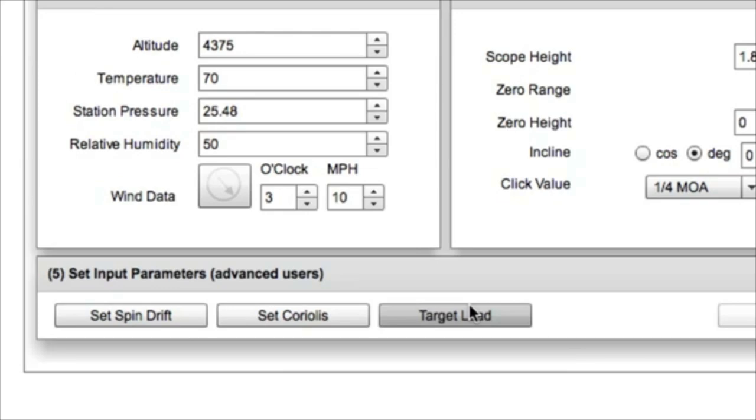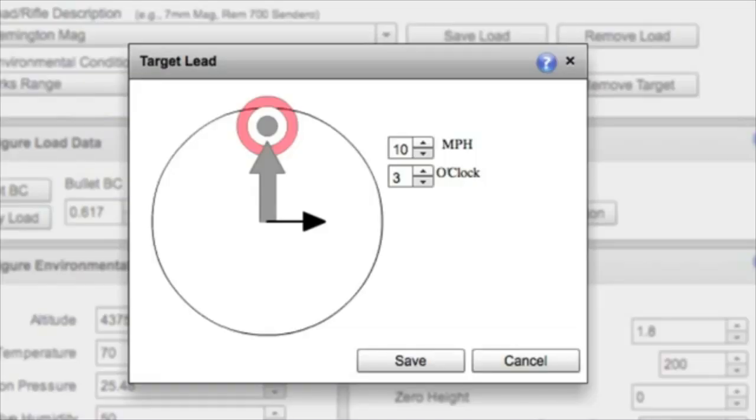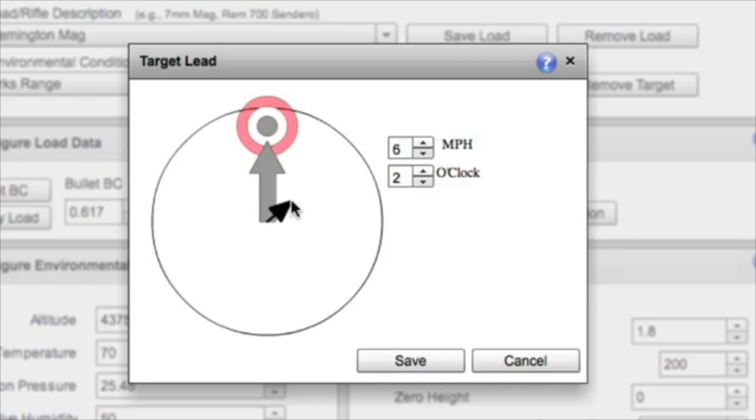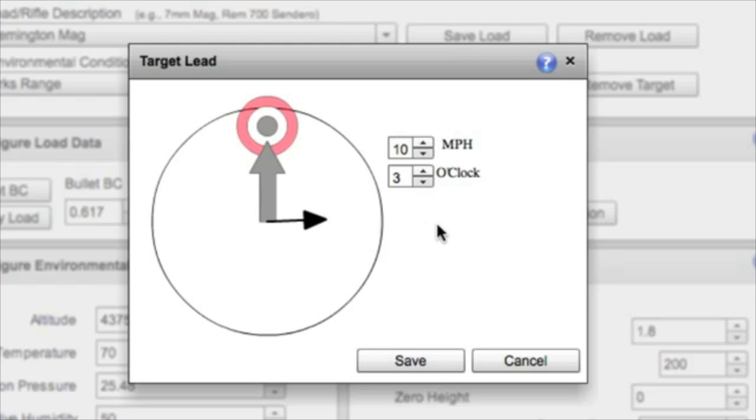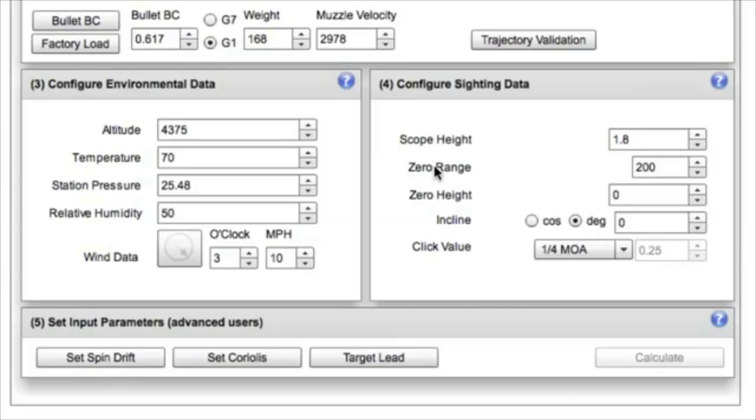And then finally, our last segment here is the target lead. While we don't recommend ever shooting at an animal while it's moving, if there's ever a situation where you need to make a follow-up shot or for recreational shooting, setting the target speed and direction and examining the magnitude of that calculation is pretty interesting. It can have a huge effect on the amount you'd have to lead an animal at long range.